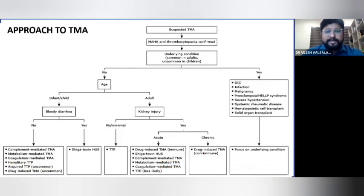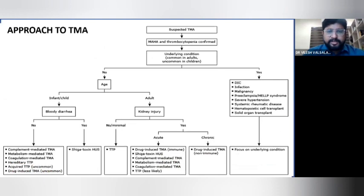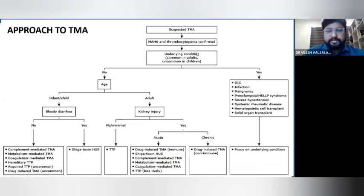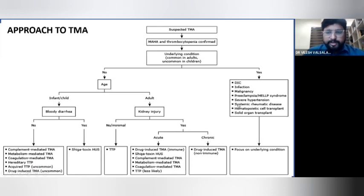In approaching TMA: first confirm the presence of microangiopathic hemolytic anemia and thrombocytopenia. Then determine if there is any underlying condition — look for DIC, infection, malignancy, preeclampsia or HELLP syndrome in pregnant women, severe hypertension, systemic rheumatoid disease, or hematopoietic or solid organ transplant. If secondary causes are found, investigate those underlying conditions first.